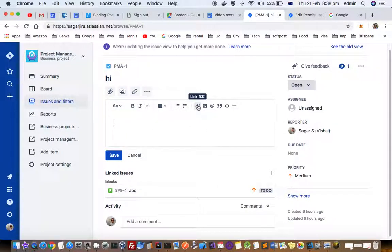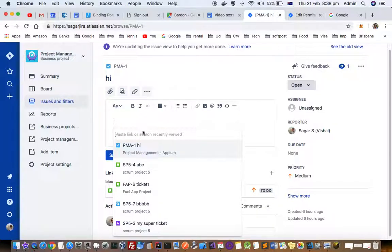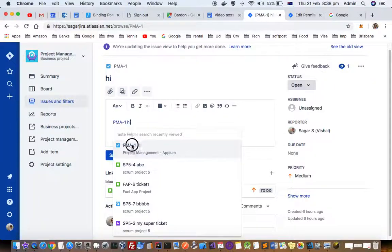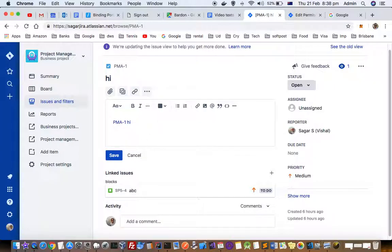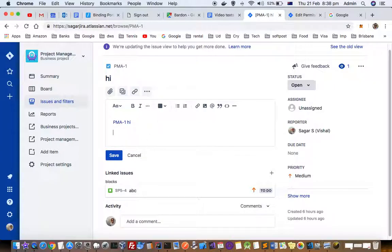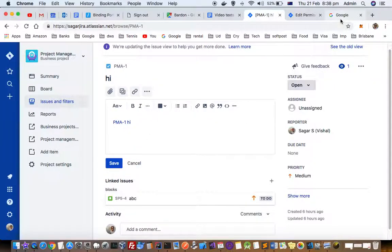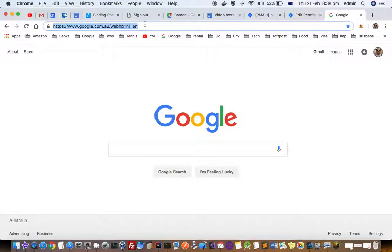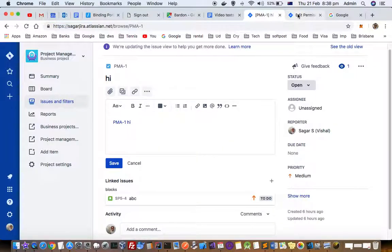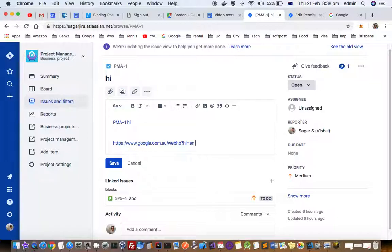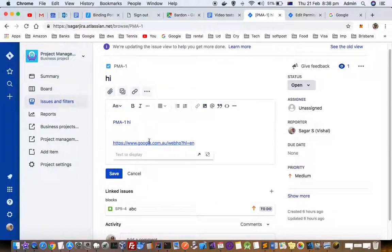Just click here and you can paste the link or search recently ticket as well. You can link the ticket or if you want to give this link, just copy paste the link over here and automatically it will be converted into a link. You can also change the text to be displayed over here.